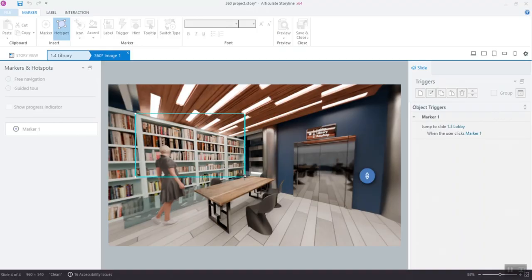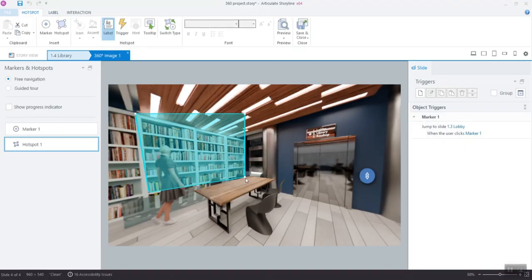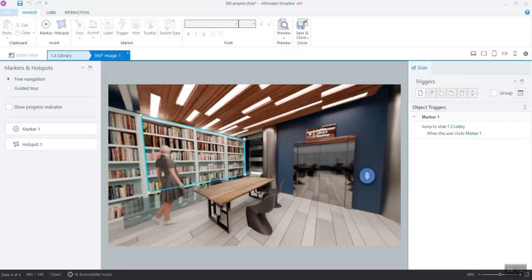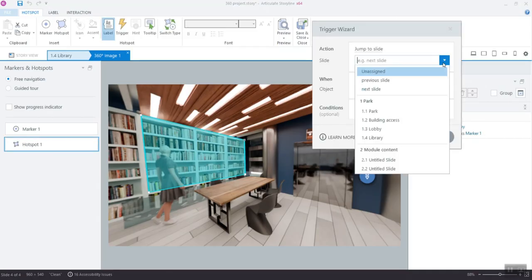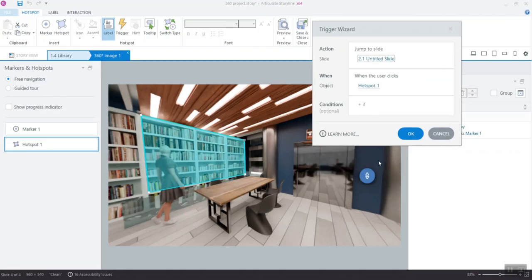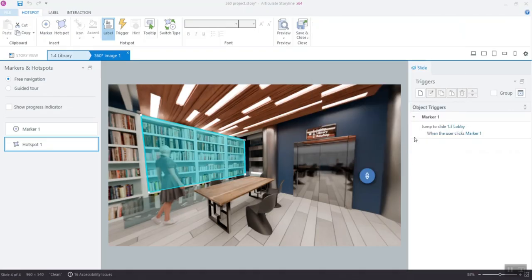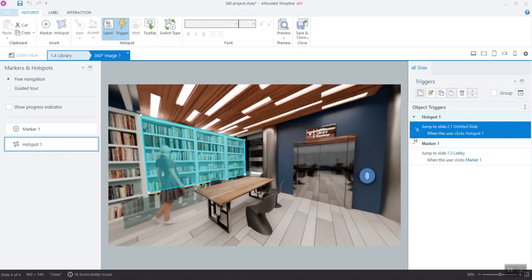Adjust the position and size of your hotspot so it sits perfectly on the section of the 360-degree image users are supposed to click on. Then, set your trigger for the applicable content slide to open when users click on it. When you're done, click Save and Close.